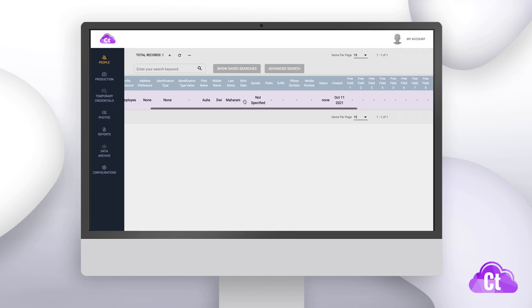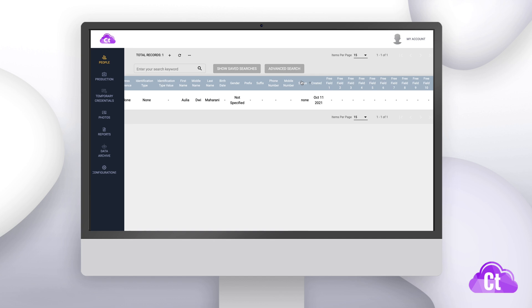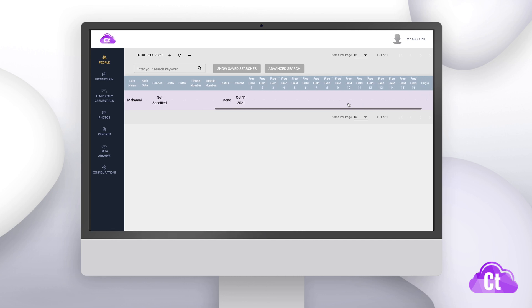You can also get rid of any fields by hiding them. And that's it! You now know the basics of the people section of the controller and you can now start setting up your organization's database.